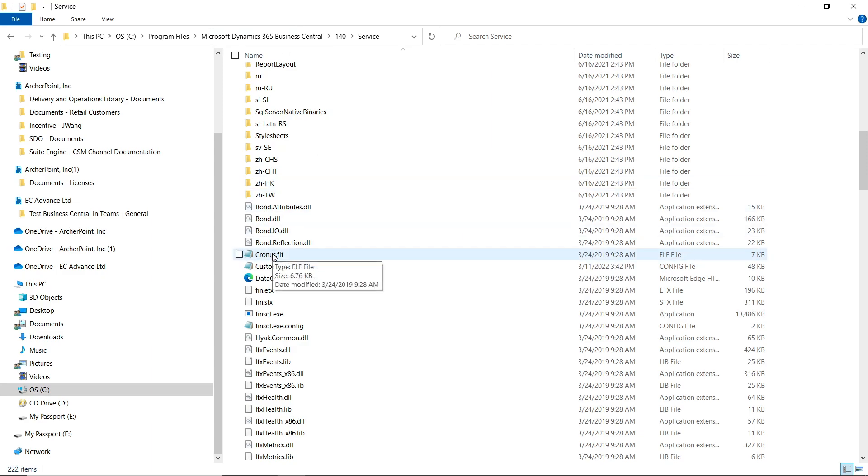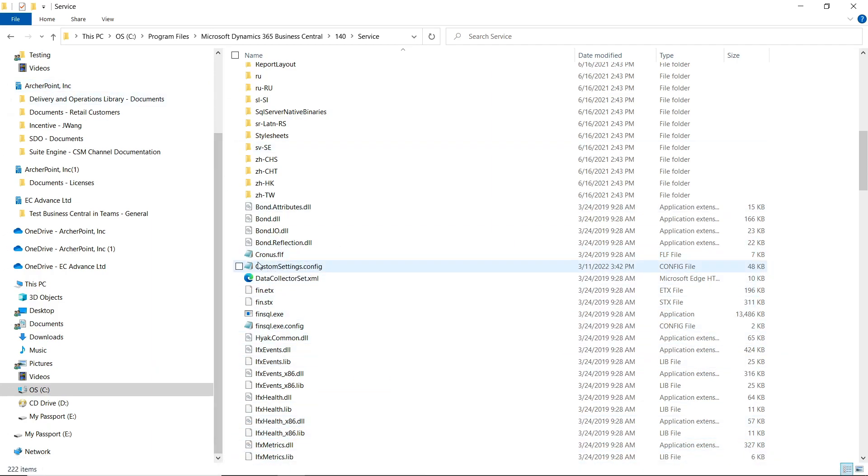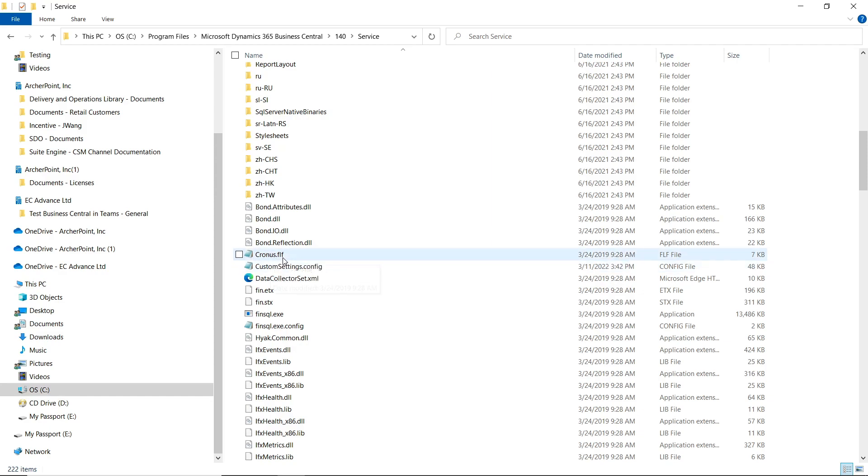In this case, because your perpetual license doesn't have an expiration date, when you open your development environment the system is automatically checking this chronos.flf file under this folder.